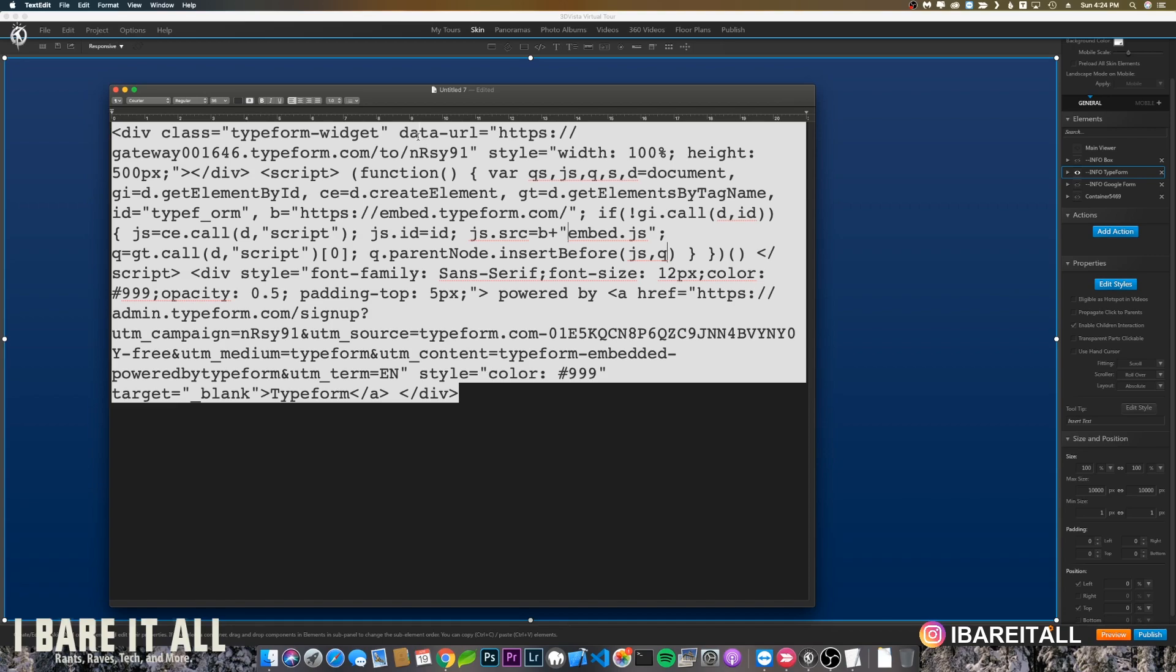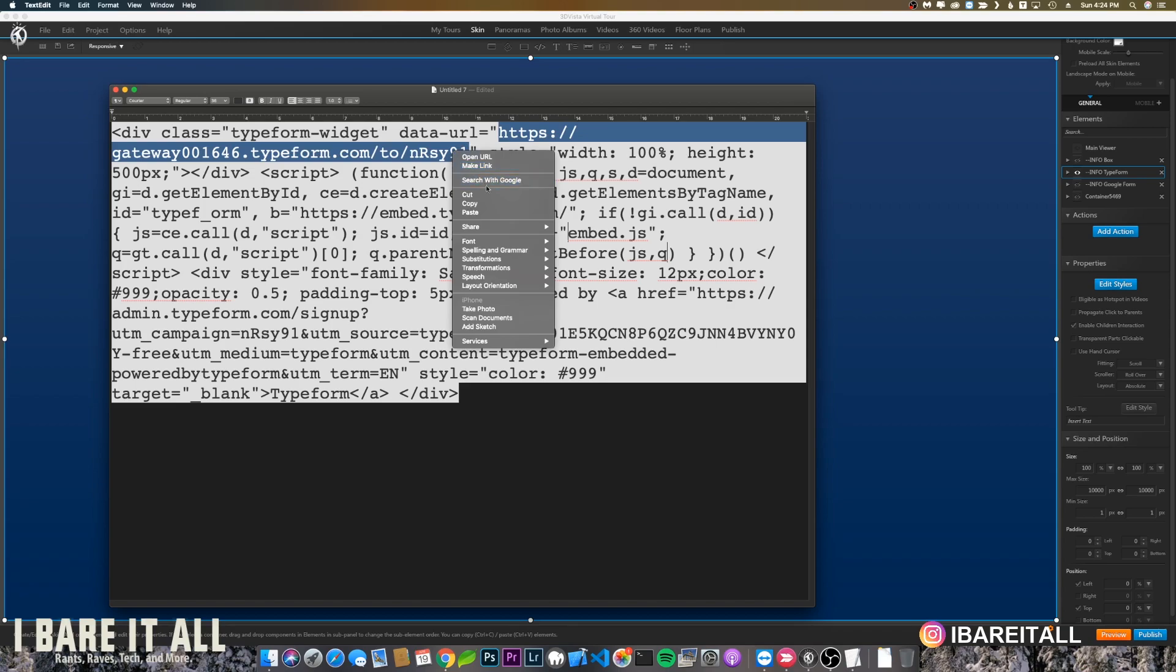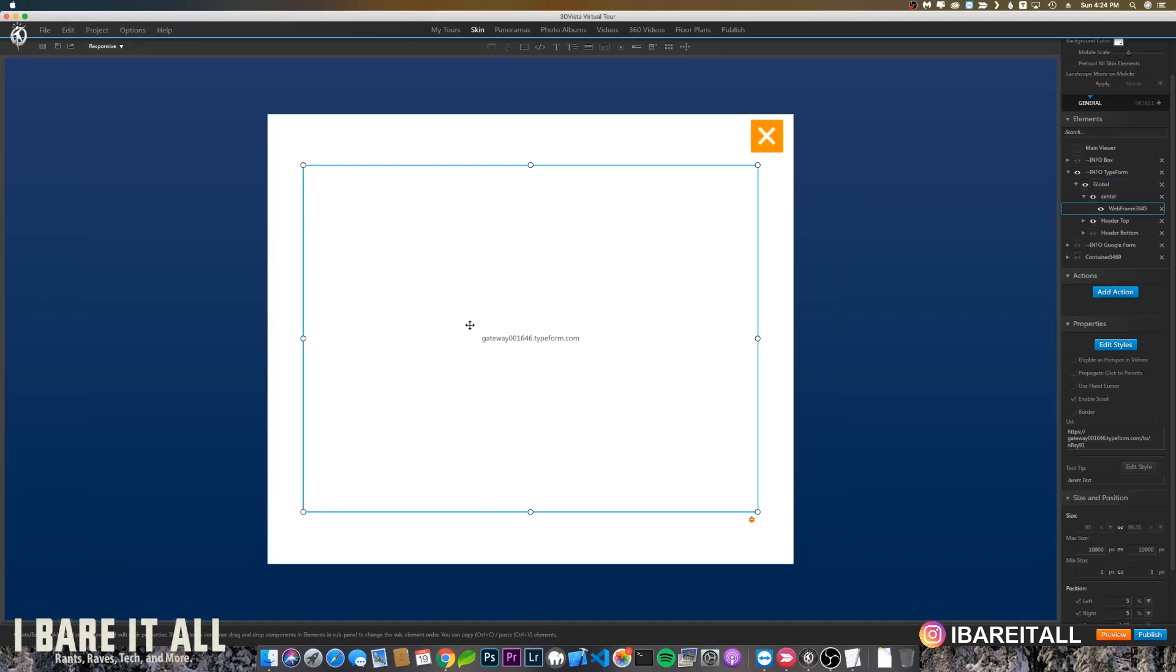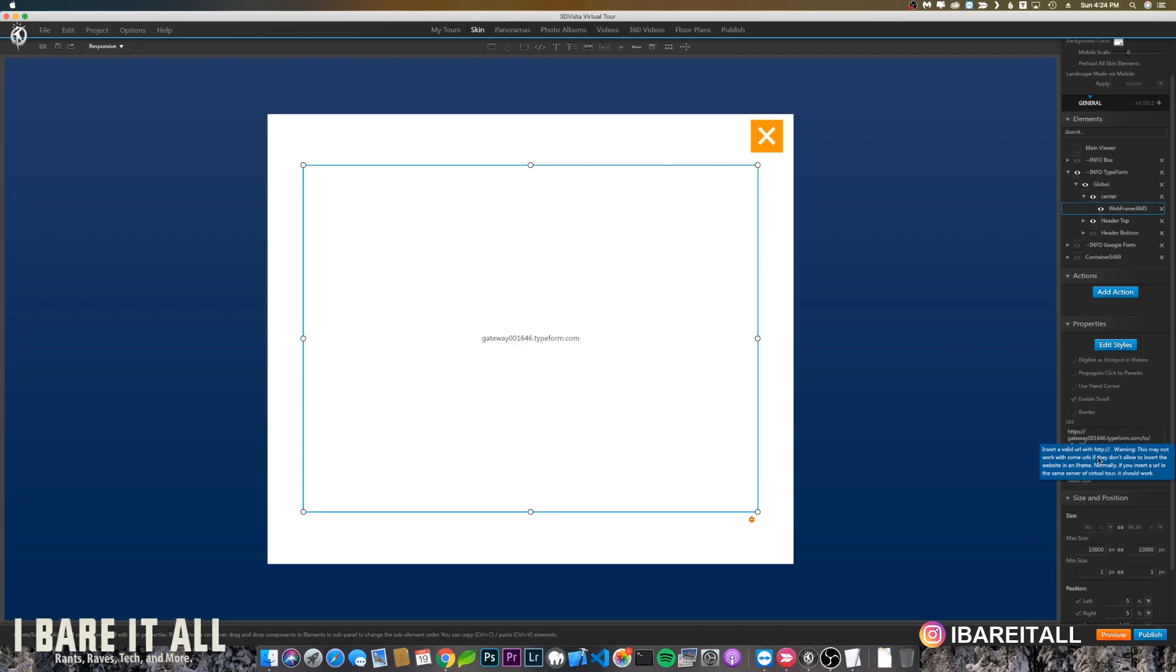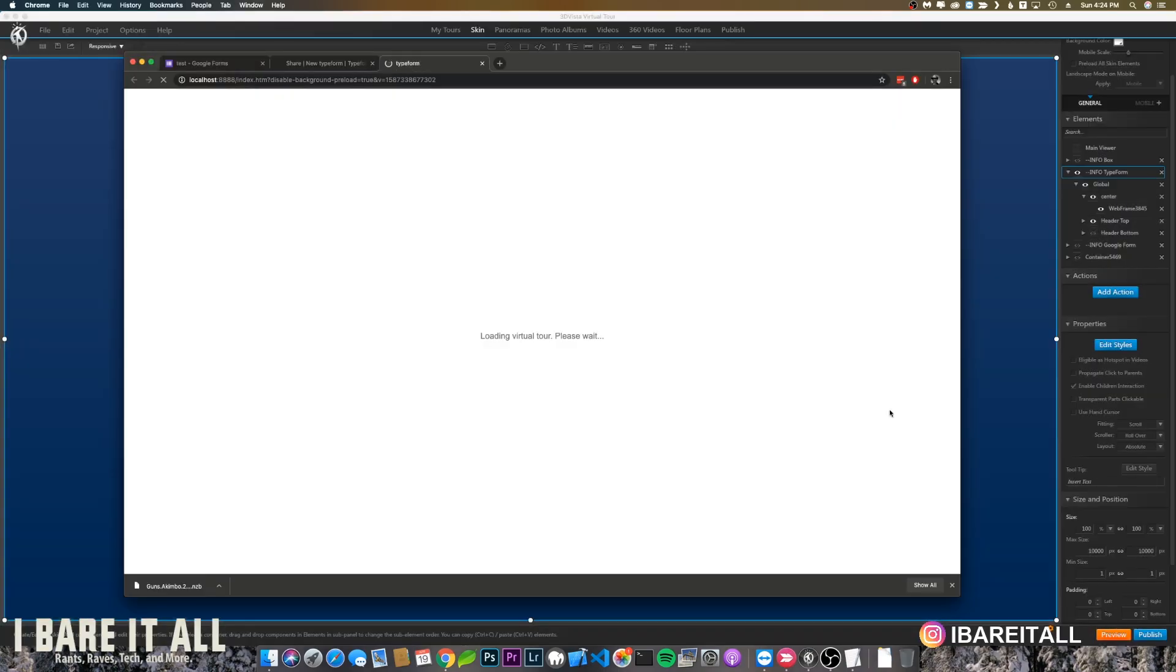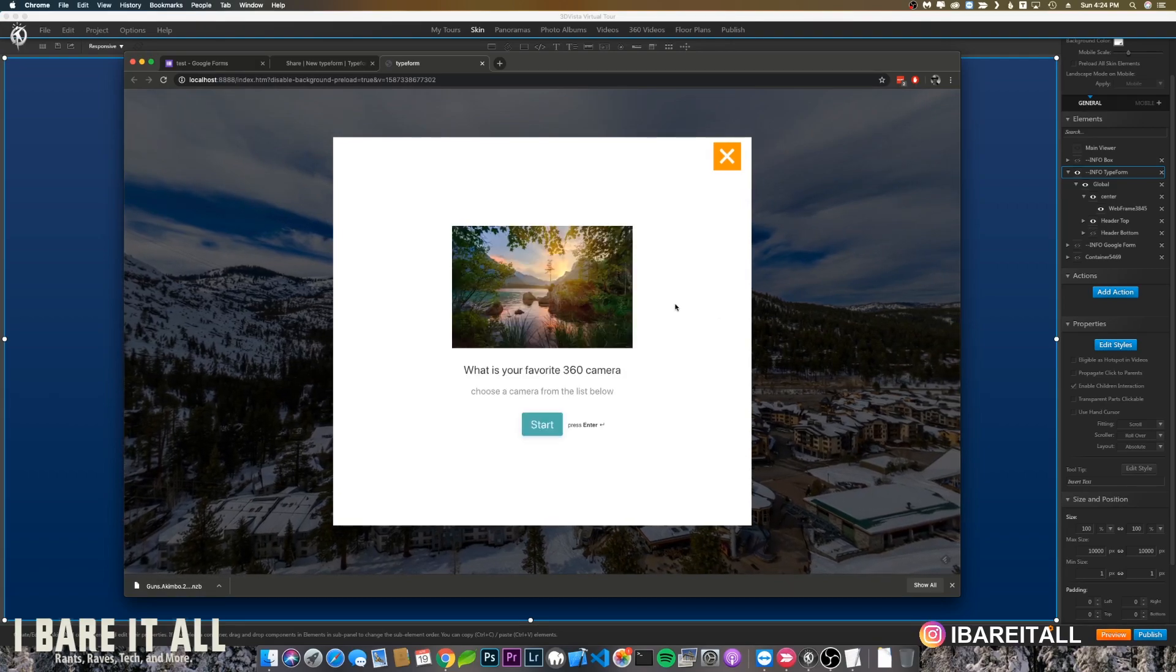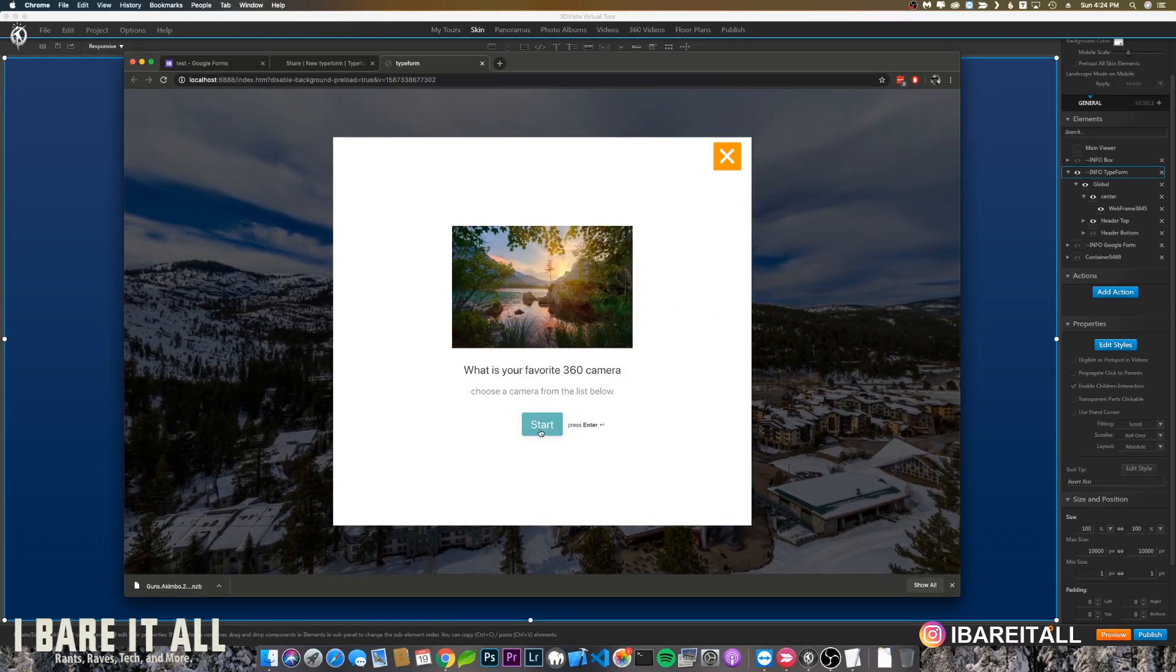What you want to do from Typeform is look for the data URL attribute and then grab the URL inside that. Copy it, go back into 3D Vista, find your web frame, and then enter that URL. If everything's good, we should be able to see our Typeform. There you go.